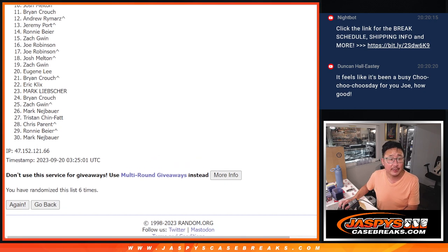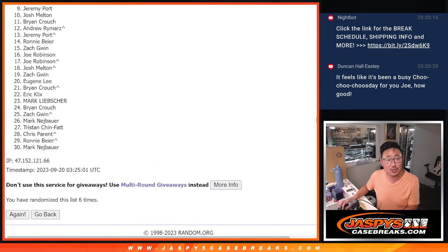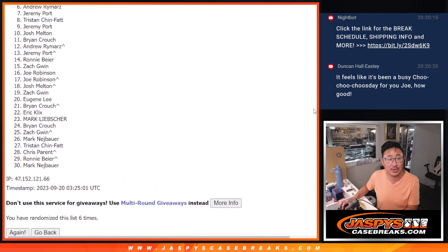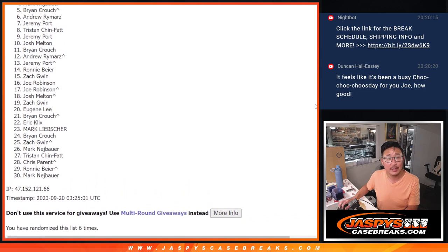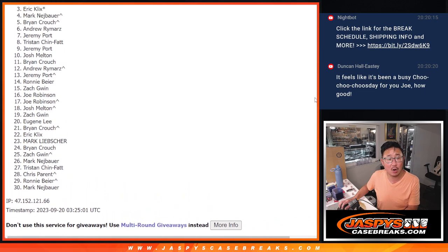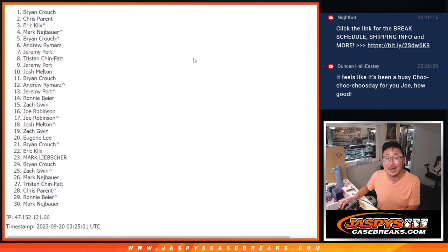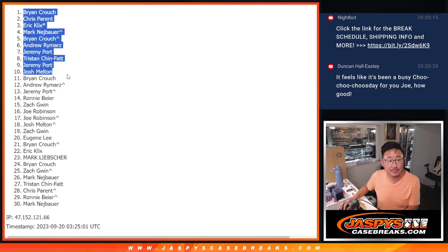Andrew, you've got a team. So, there's Brian. Josh, Jeremy is in. Tristan, Jeremy again. Andrew, Brian, Mark, Eric, Chris, and Brian. Congrats to the top 12.